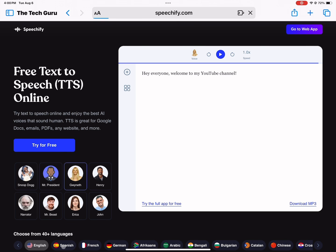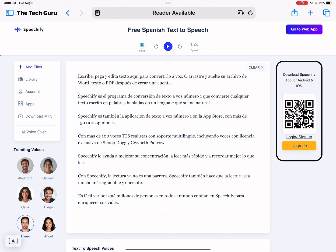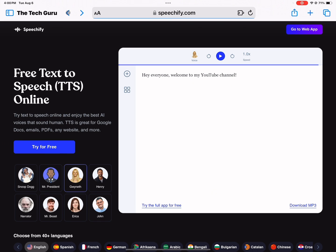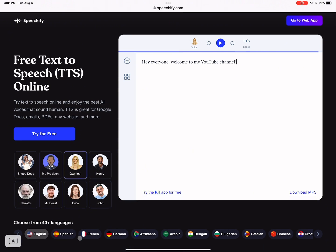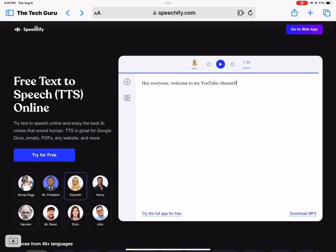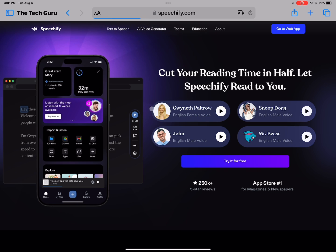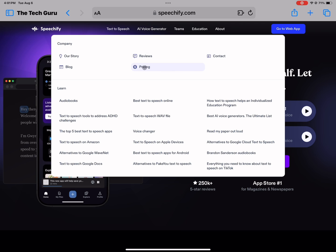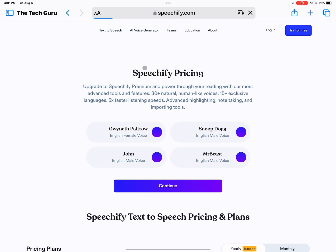You type something down, you can pick a person, you can pick a language, and you can listen to your text in speech form. So it's super simple to use. It's become super popular because a lot of people use this for educational purposes, for YouTube videos, for content creation, or even to cut their reading time in half. Now if you want to check their pricing out, I'm just going to go into About and then Pricing.